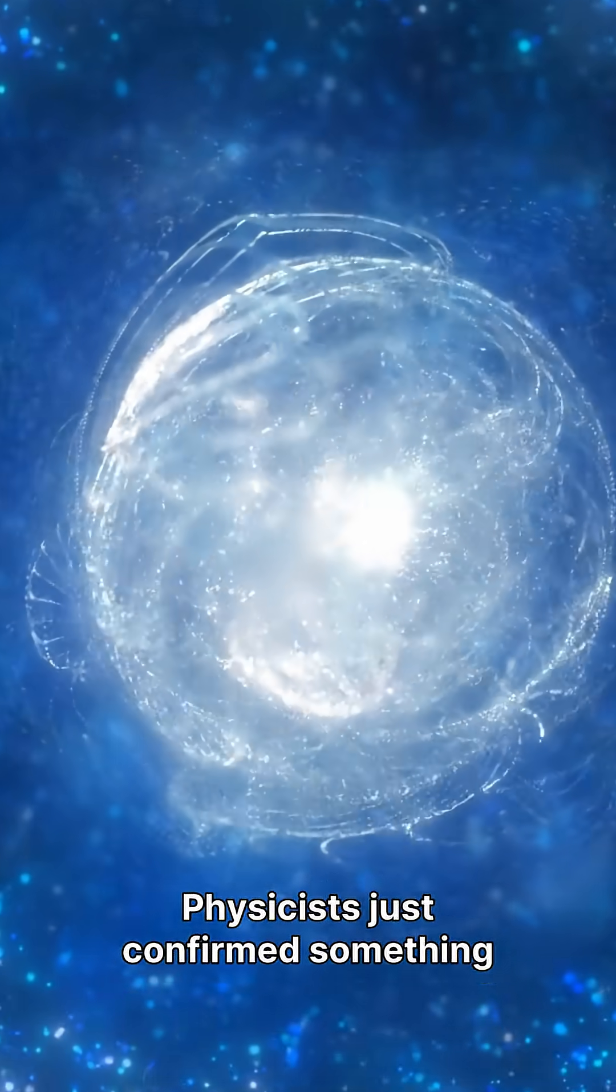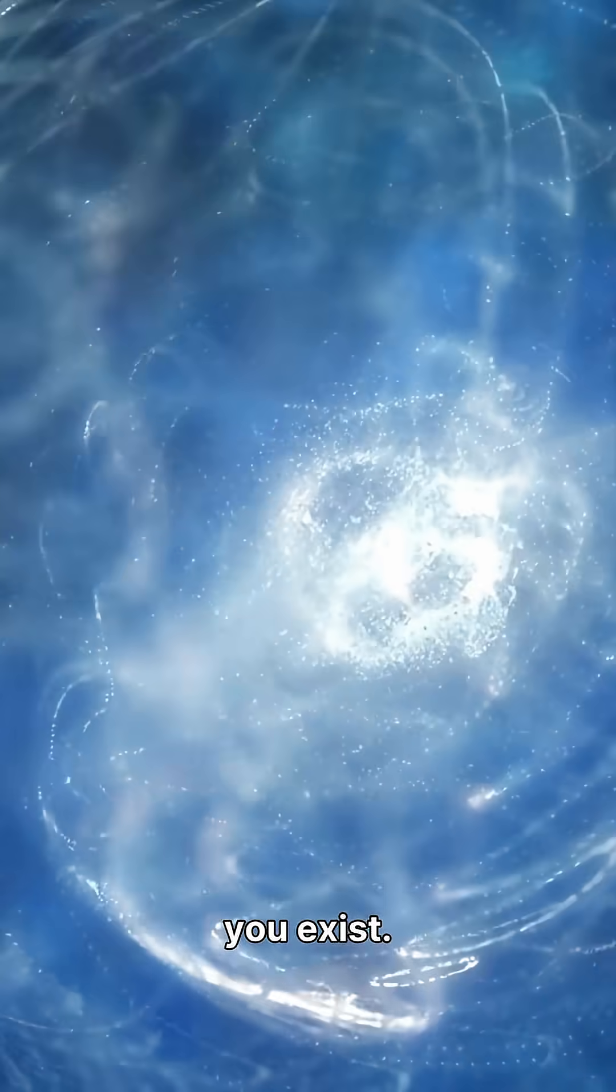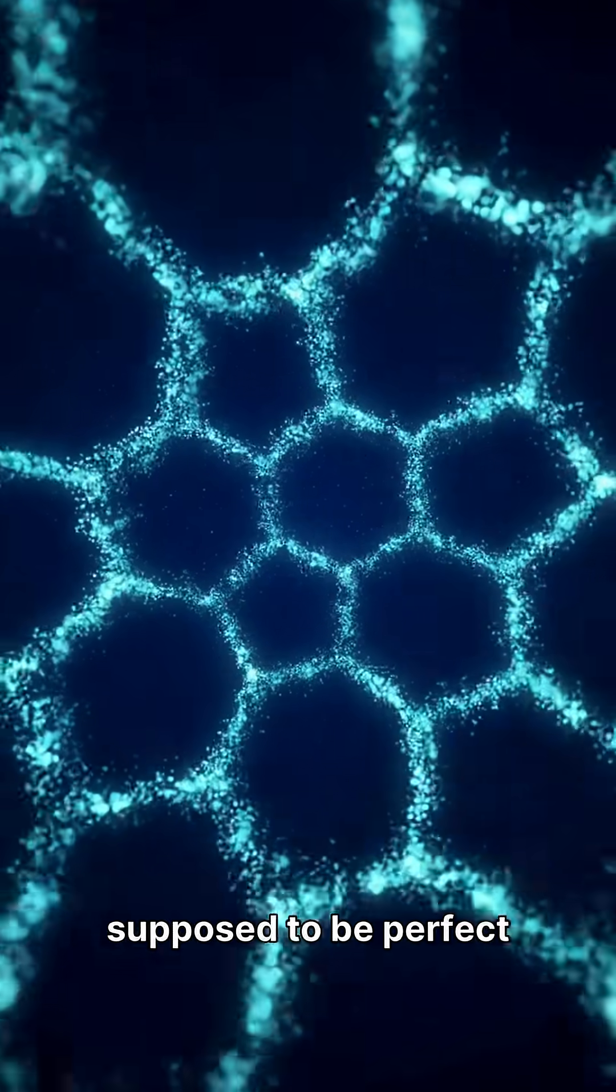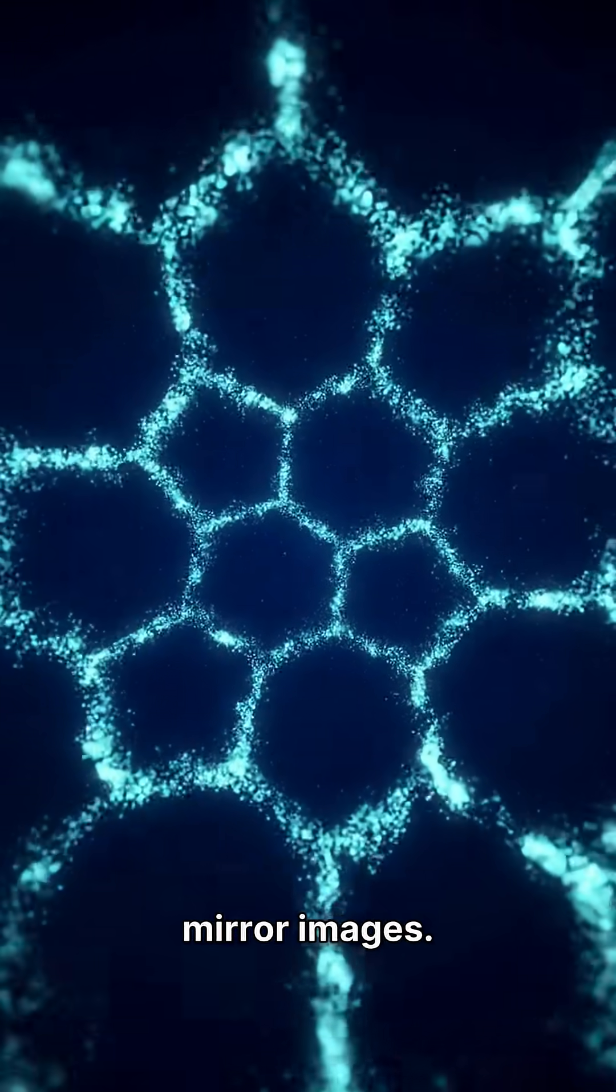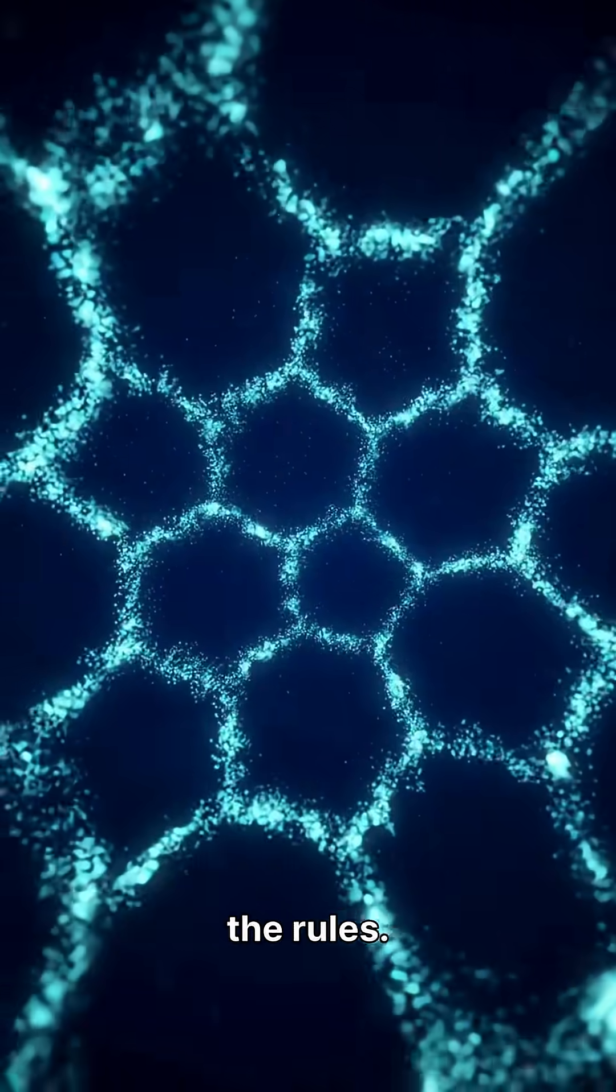Physicists just confirmed something that could explain why you exist. Matter and antimatter are supposed to be perfect mirror images. But some particles break the rules.